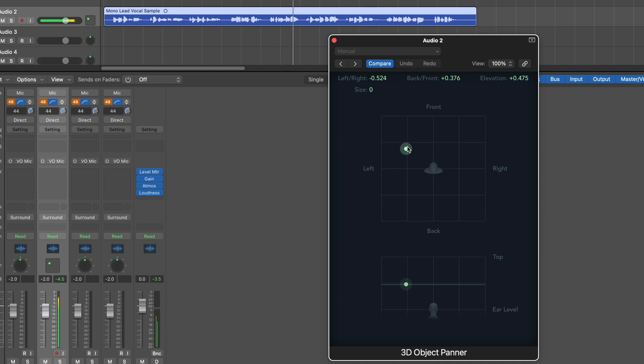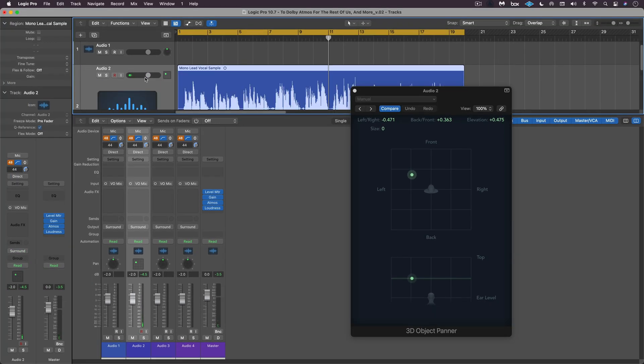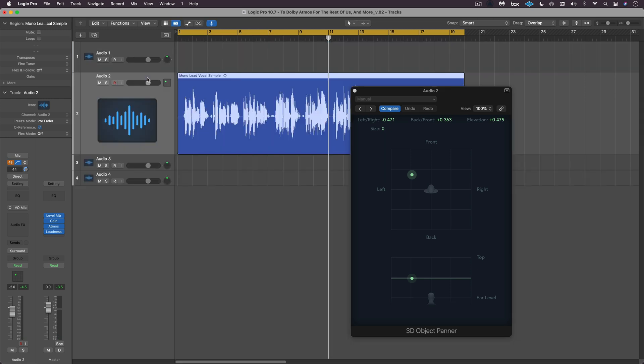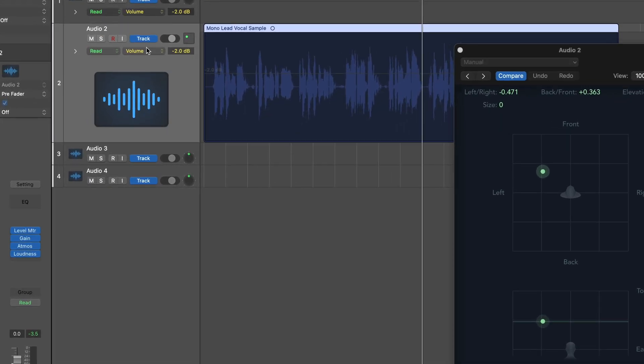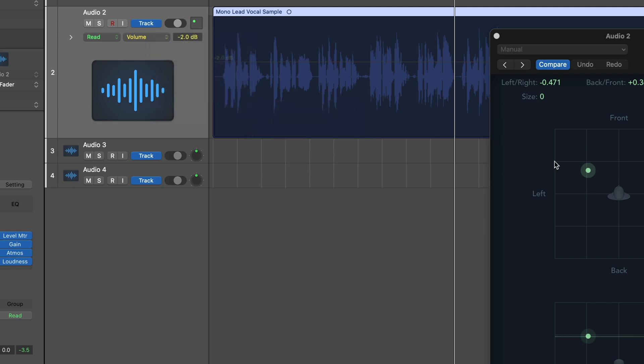Now I can automate this, and we're going to see new automation parameters. When we go in here, let's just look for a moment. We can see that on the main track, we now have object position left, right, back, front, and elevation. So we can move all that.